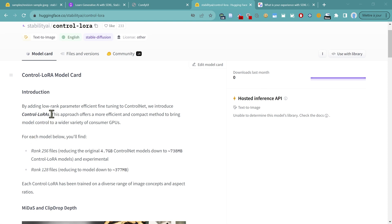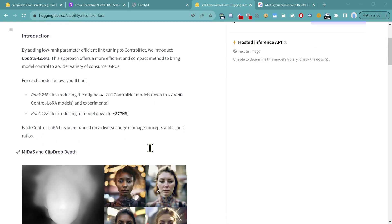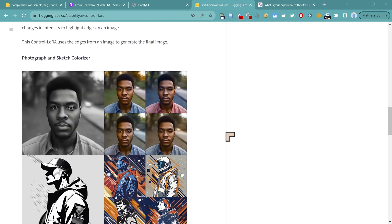Now, what they're saying here is that this approach offers a more efficient and compact method to bring model control to a wider variety of consumer GPUs. So that might be something that's relevant to you.